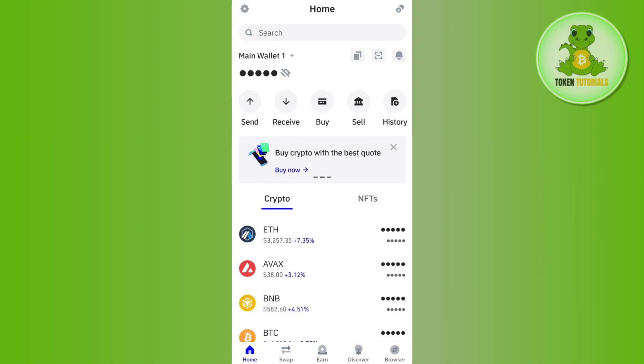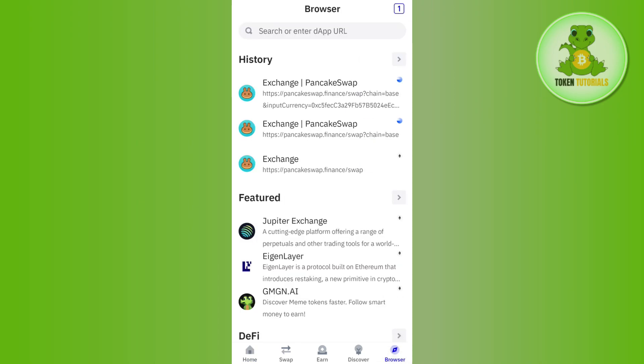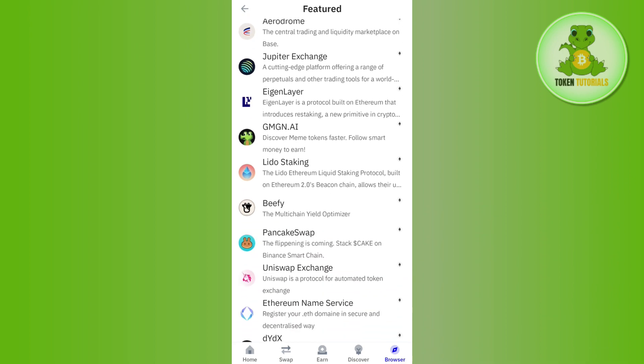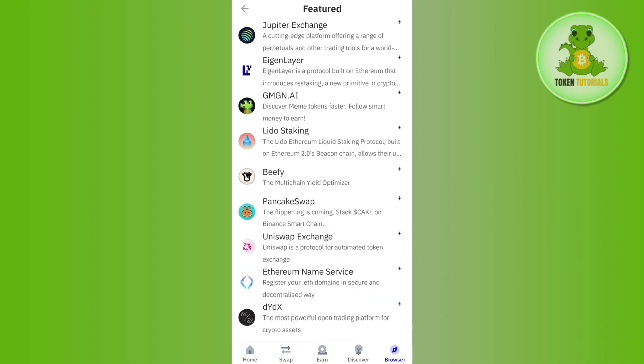Once you are successfully logged in, you need to tap on the browser tab in the bottom right-hand corner of the screen, then tap on Featured and scroll down.